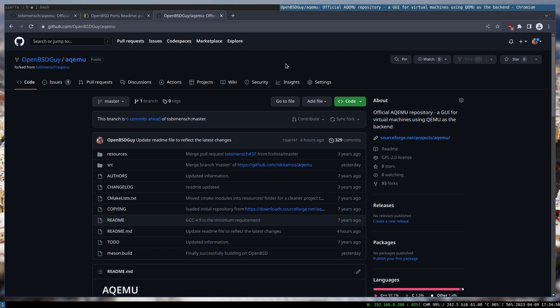A few months ago I decided to port AQEMU to OpenBSD because virt-manager isn't working under OpenBSD. It is available in the port tree but it's not working — you cannot do anything. It's just a dummy UI because there is a missing dependency somewhere.